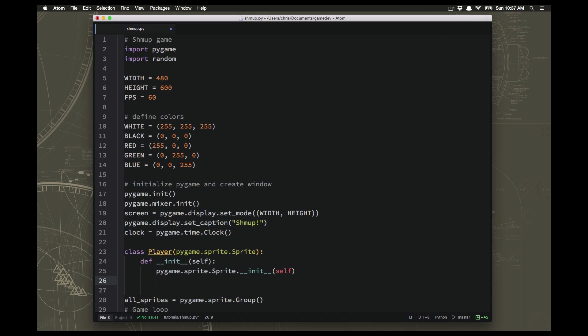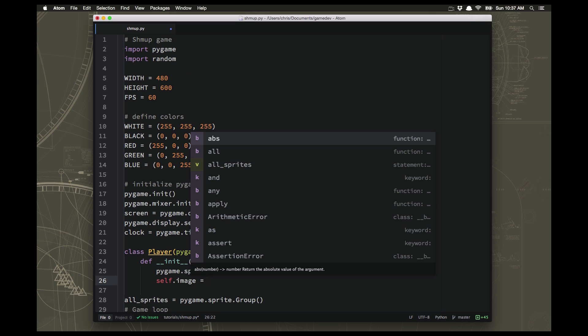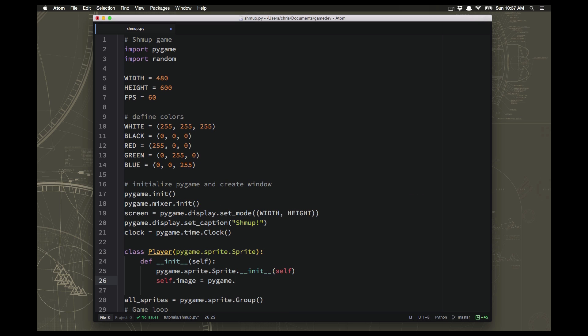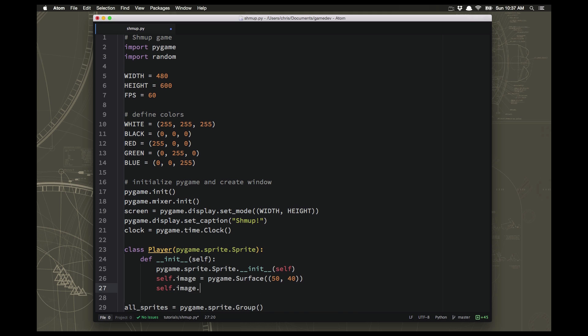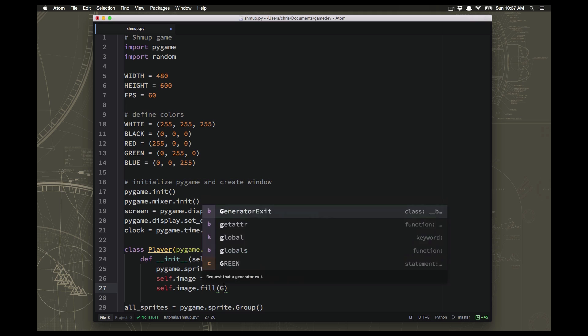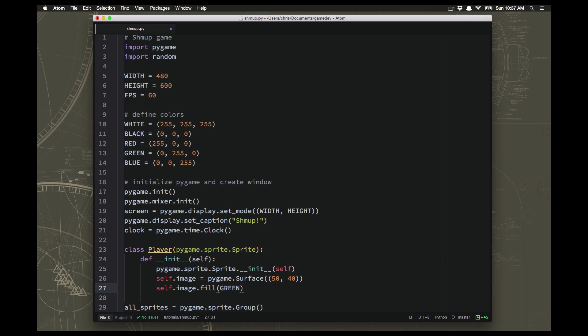And then the two pieces that every sprite must have are an image. And this image, we're just going to make this be a rectangle for now. It's a lot easier to just work with rectangles while you're getting everything working, and then come back and change those into graphics once you have it working the way you want to. So this is going to be our surface. I decided to make it 50 pixels wide and 40 pixels tall. So it'll be a little rectangle. And then I'm just going to fill that with a color, and I think I'll do green.